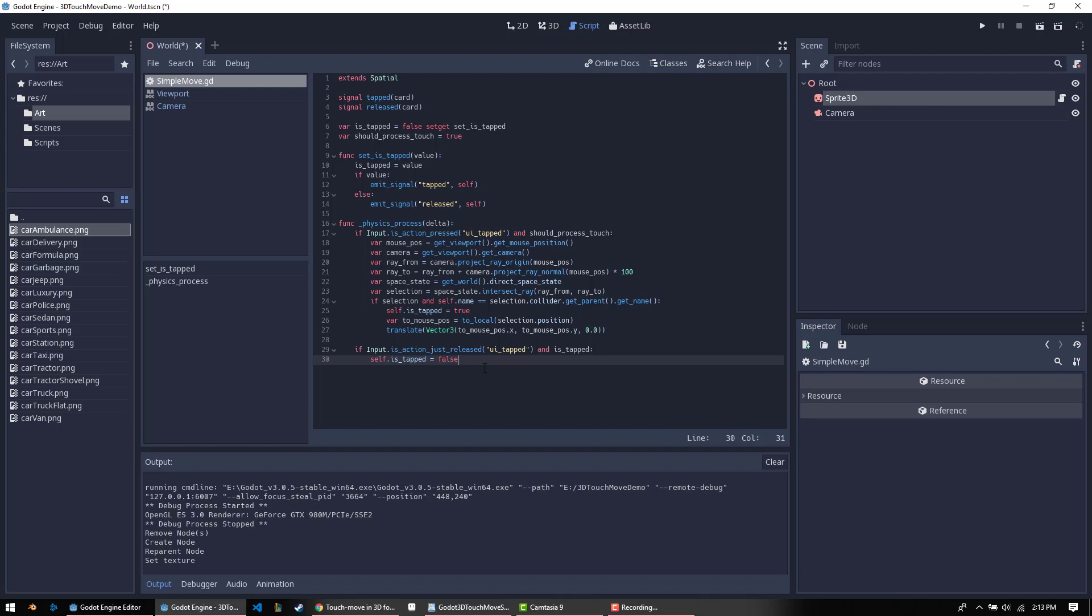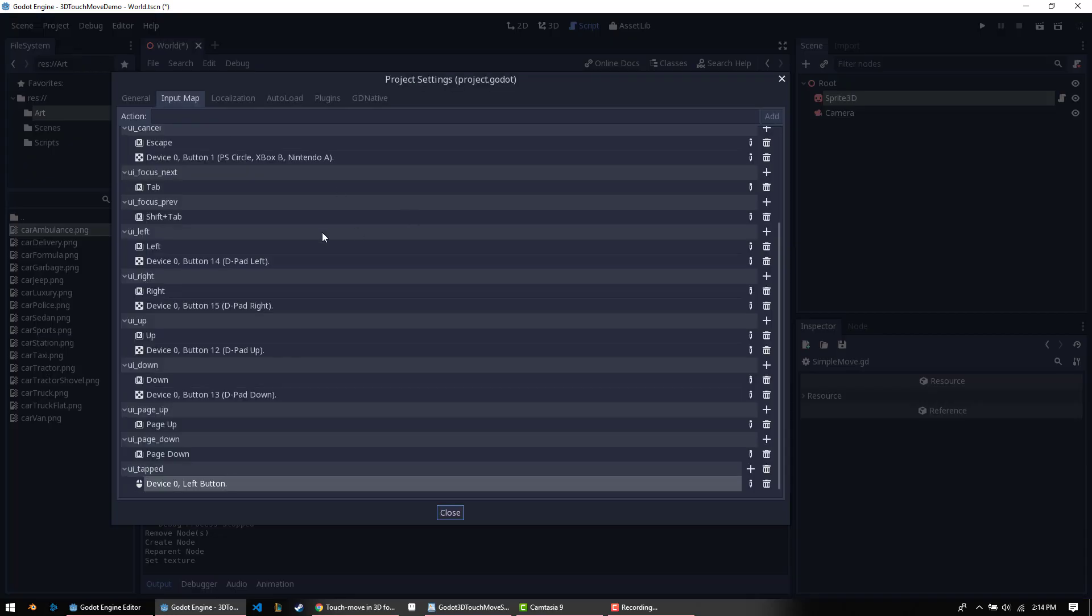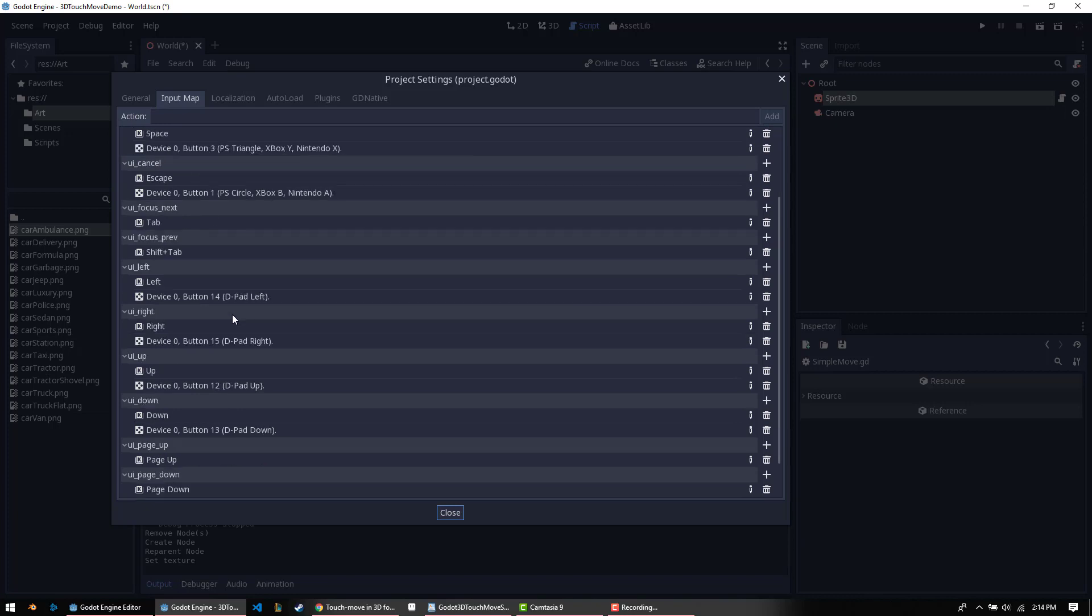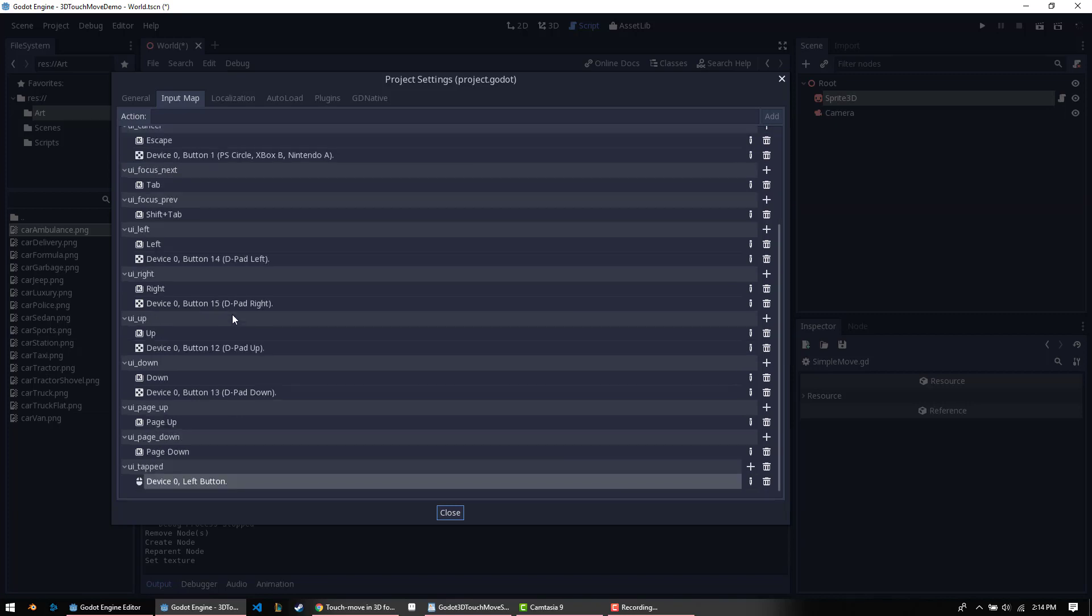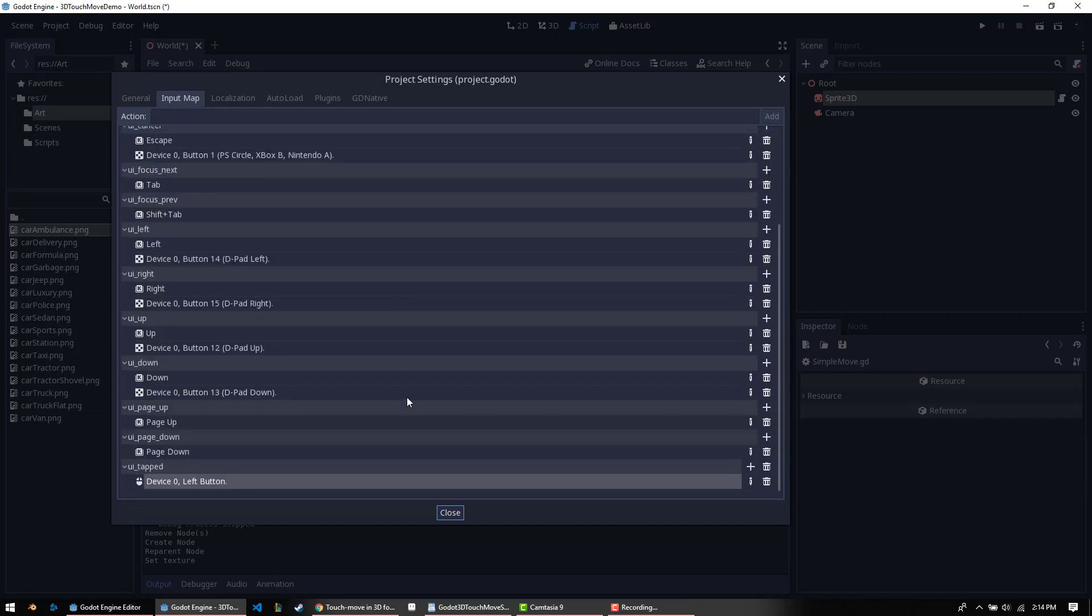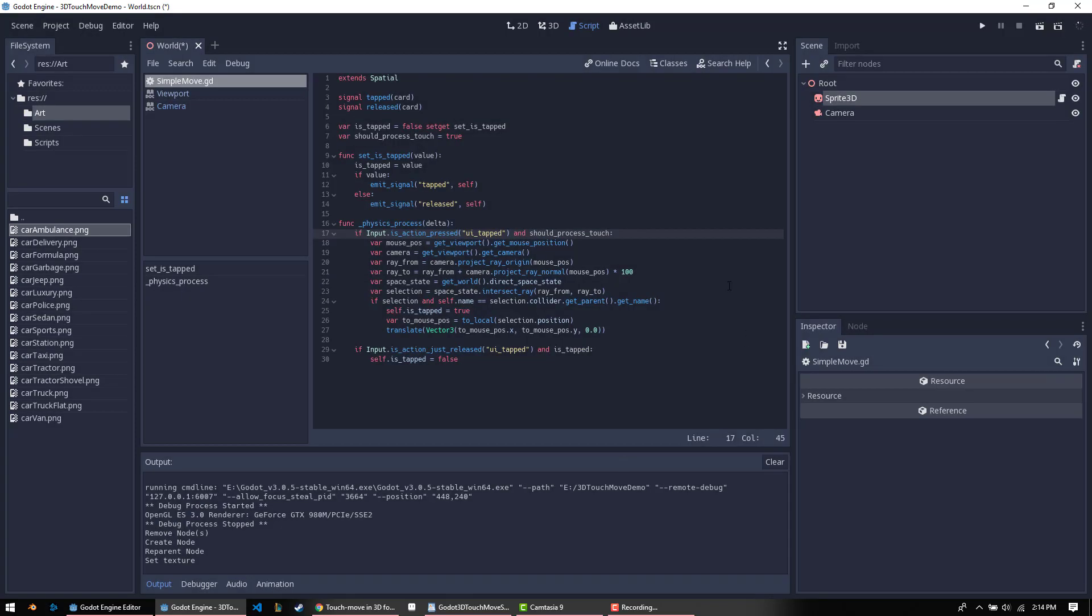Something that's important to note that this script uses, it checks for the UI tapped action. This is not a default. I've gone ahead into project settings and added it through the input map here, and all it is is the left mouse button. Normally, you would have UI accept for that, or a few different things you can have for that, but I prefer to just make my own and have it be the left mouse button. This will translate on Android to be a tap of the screen, so you don't really have to worry about that.